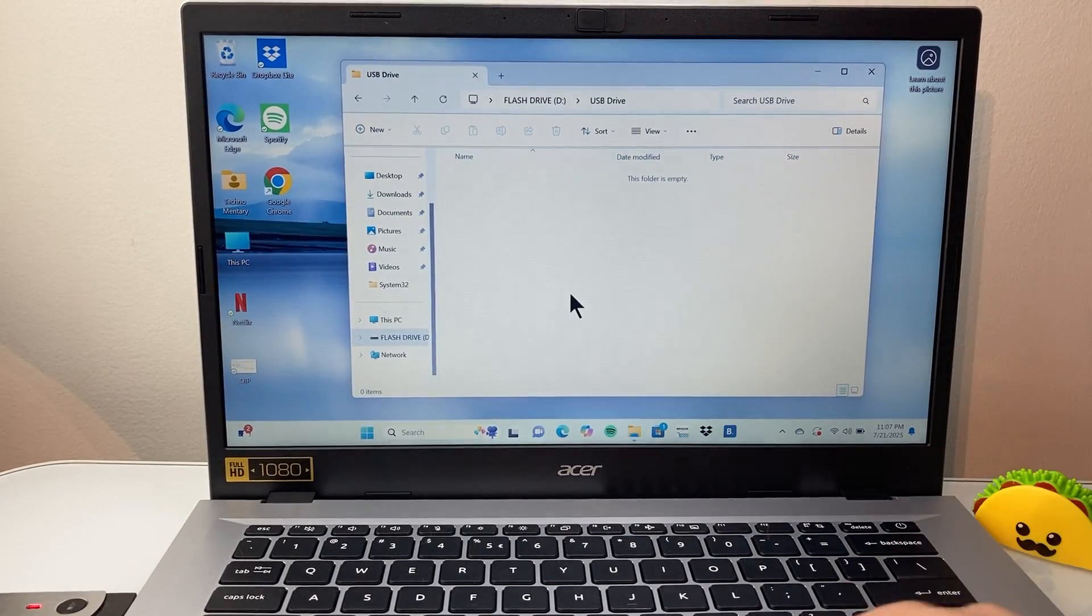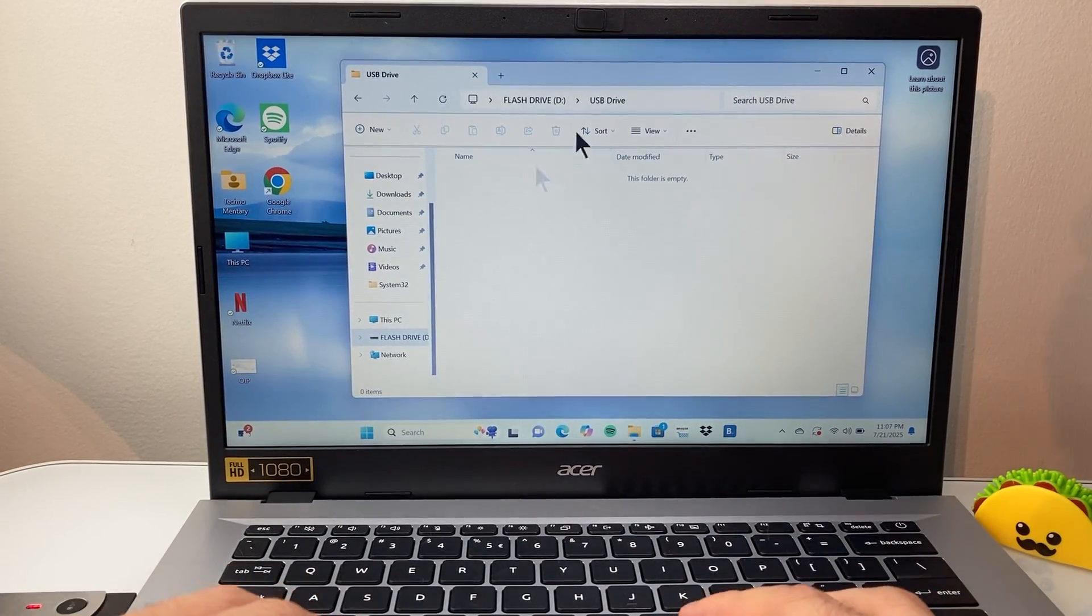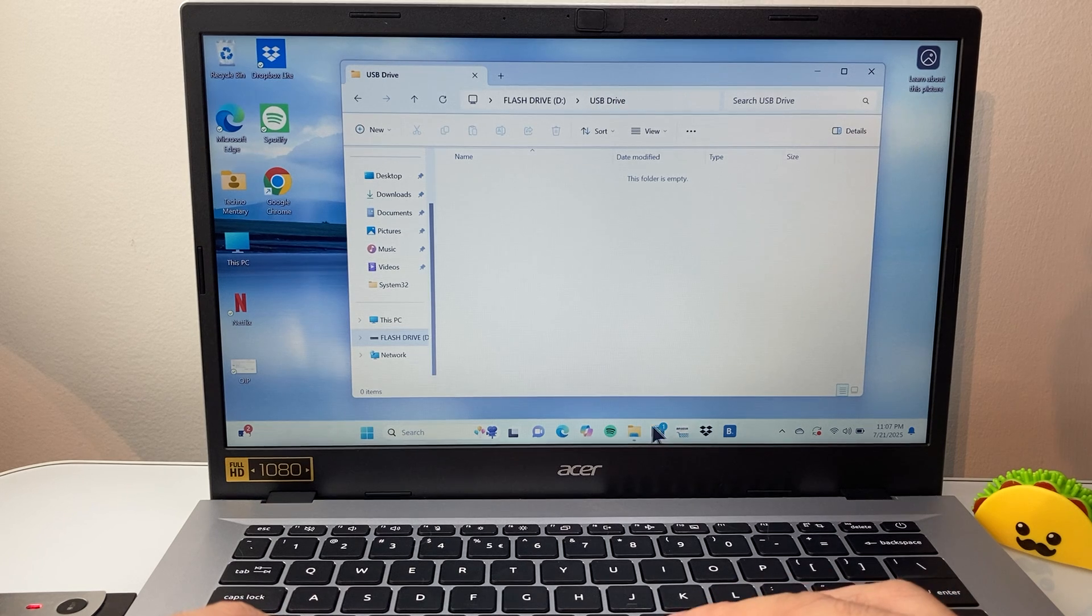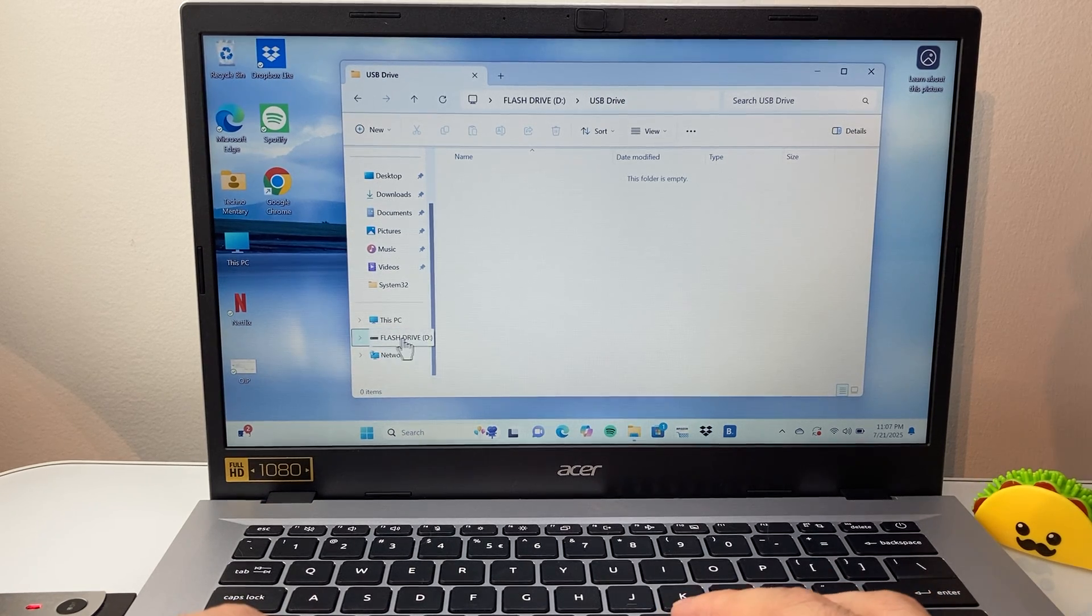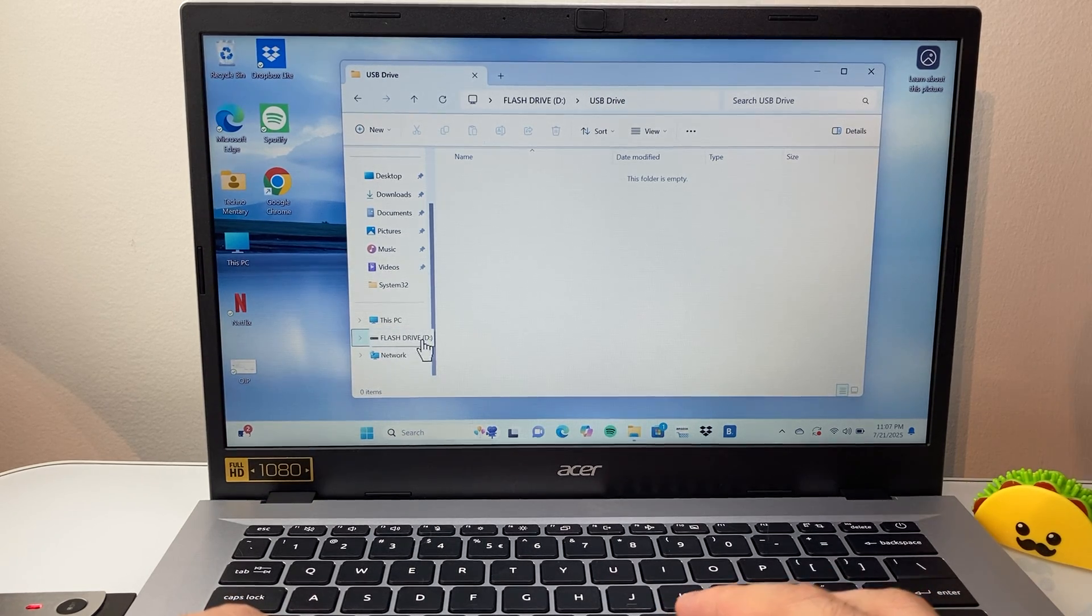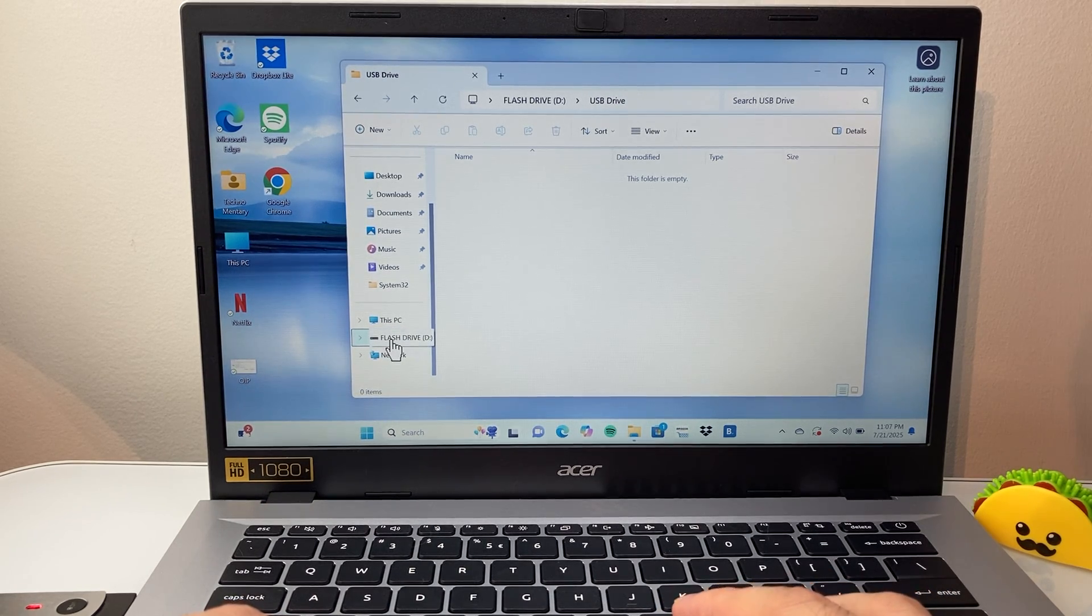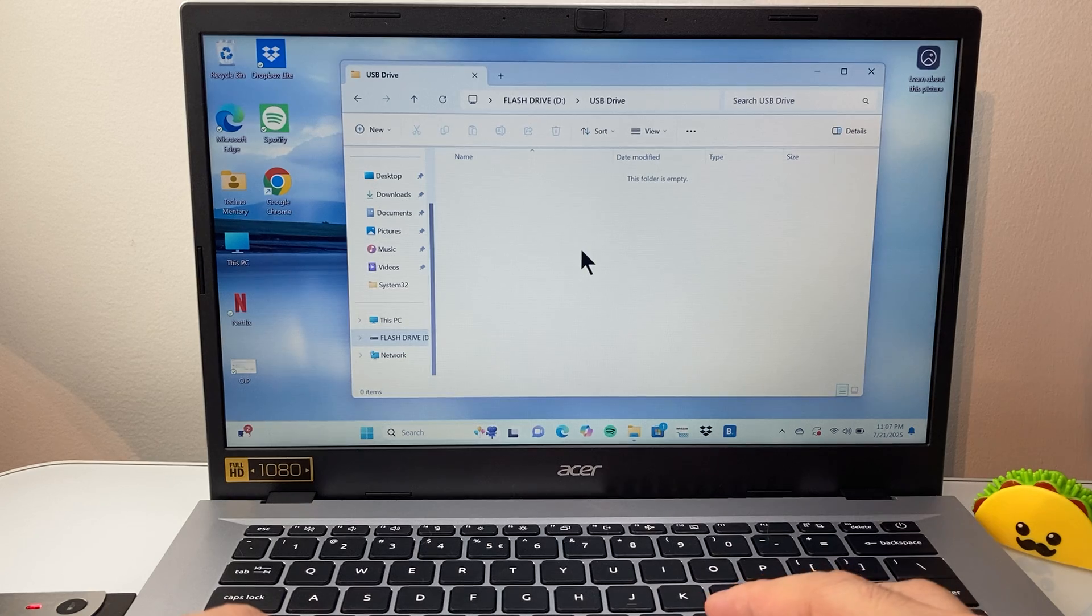Once you plug in the USB-C, you're going to open up the Finder app so you can open up the USB-C drive. I clicked on it, I'm already here.